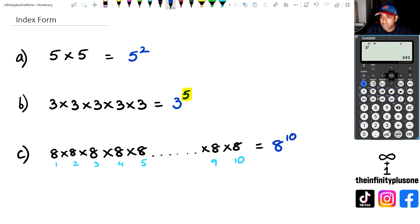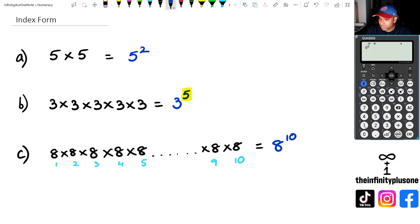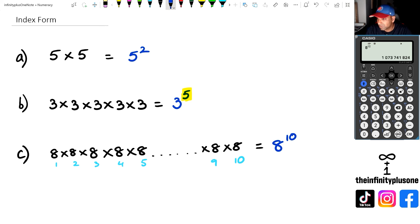So when it comes to 8 to the power of 10, what you can do is just go 8, click on this box here — that's going to open up the power box — and inside the power we're going to put 8 to the power of 10. And as you can see, the answer is 1 billion whatever. It's a pretty big number.